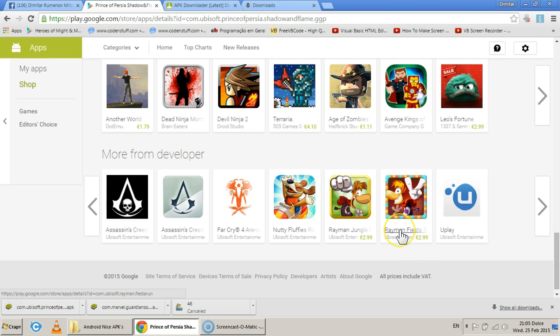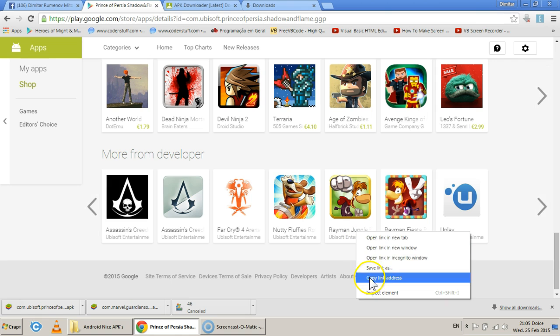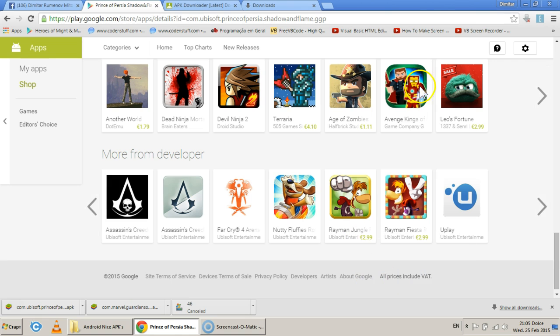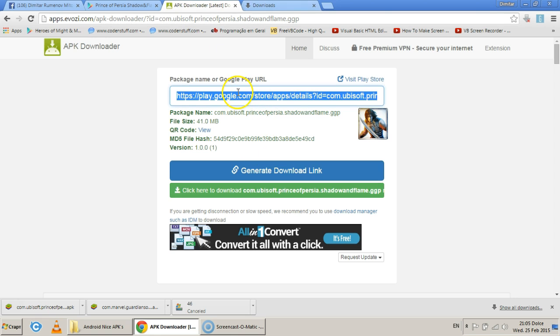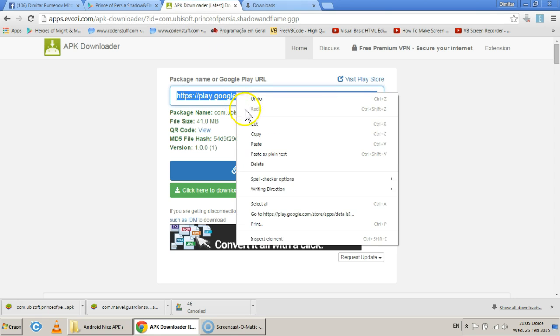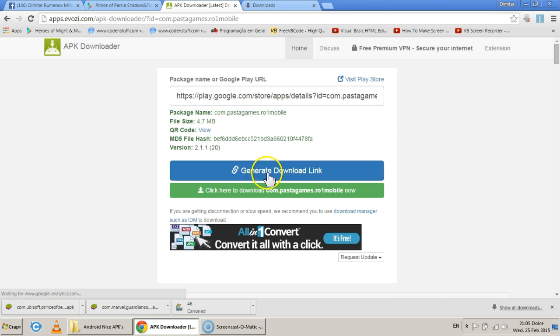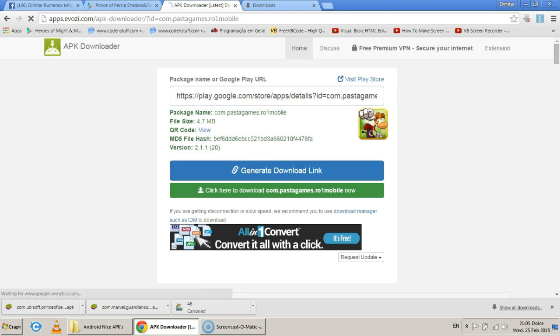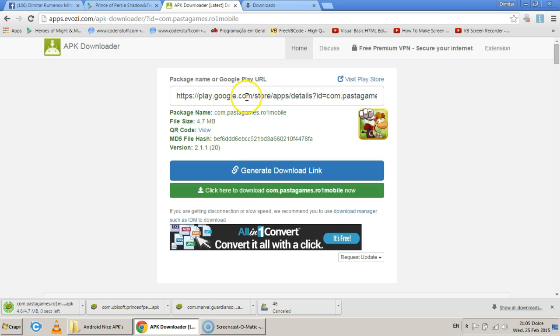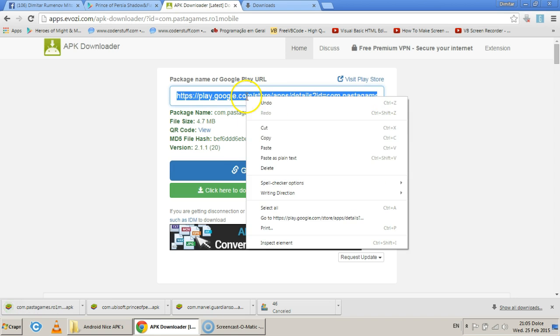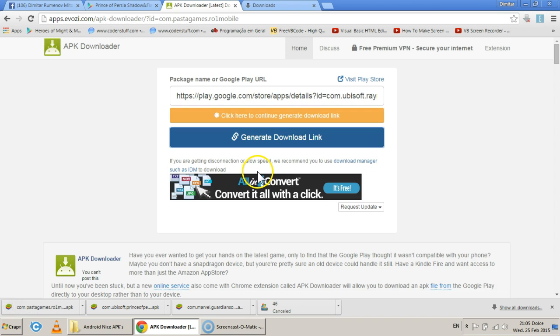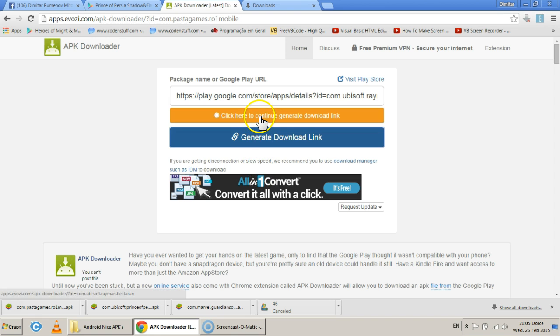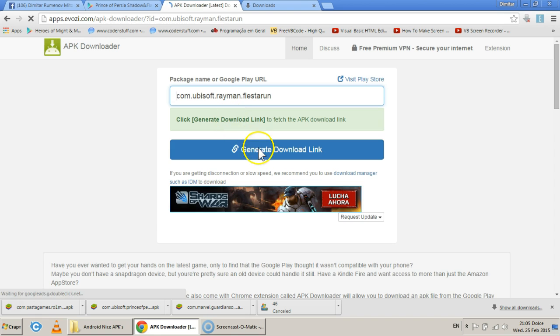Rayman is a good game. Rayman Fiesta Run. Rayman Jungle Run. Let's go with Jungle Run, let's see how it goes. And it's downloadable. Let's do Rayman Fiesta.